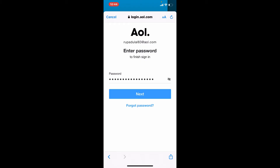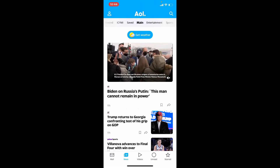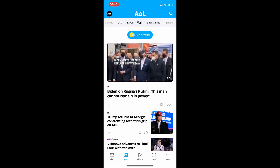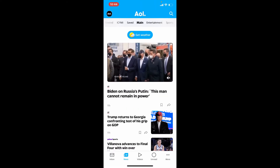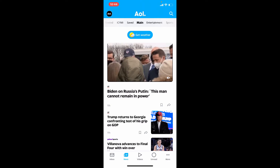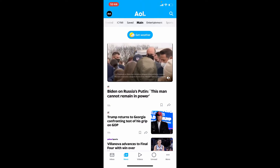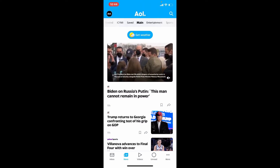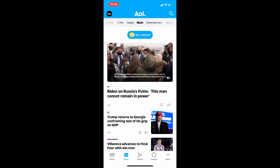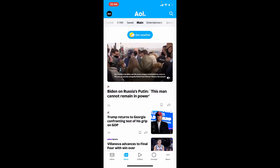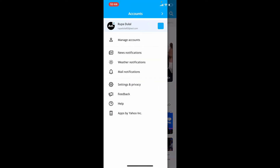Finally, after you are done entering your credentials and you're ready to log in, tap the Next button and wait for a few seconds. As you can see, I've been taken to the news page for AOL Mail — you have been logged into your account as well.